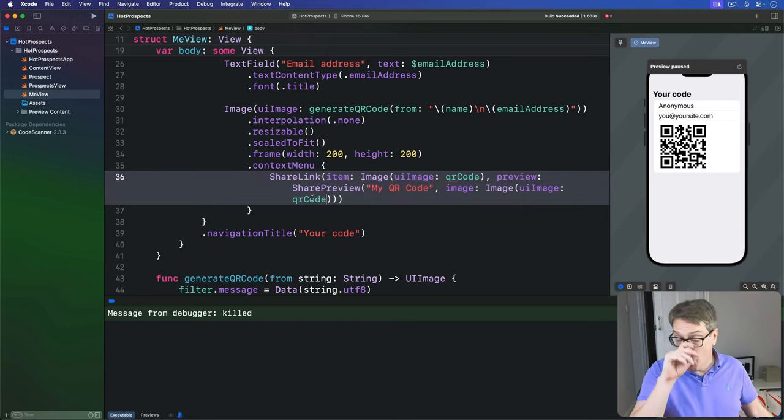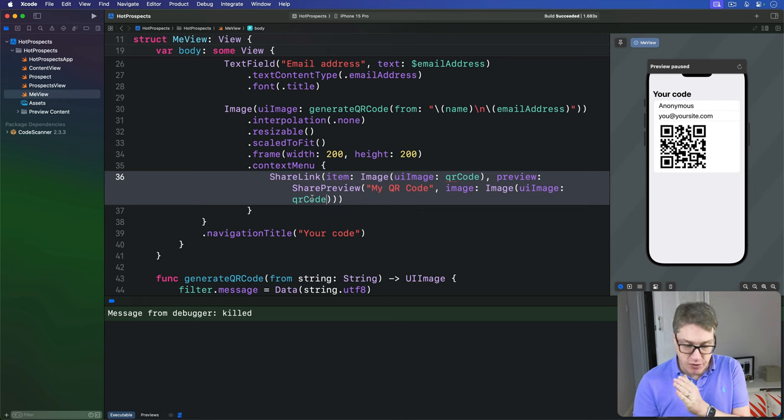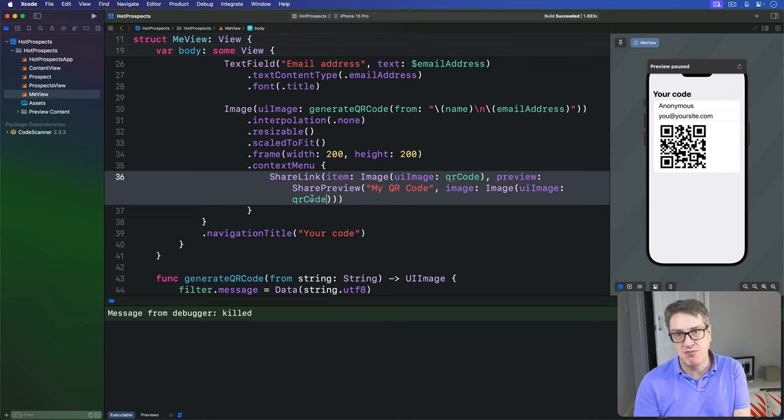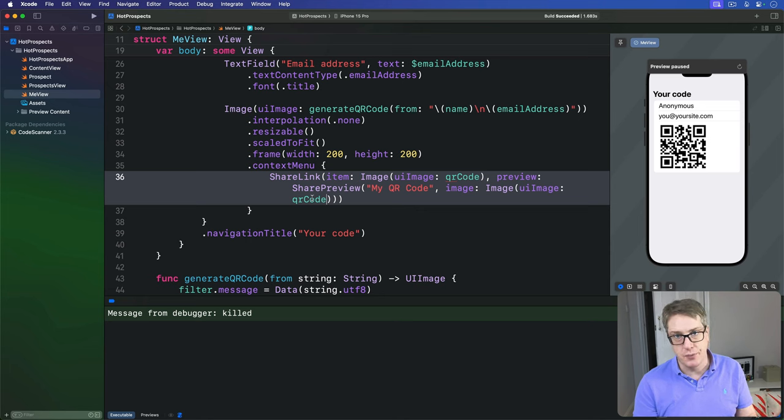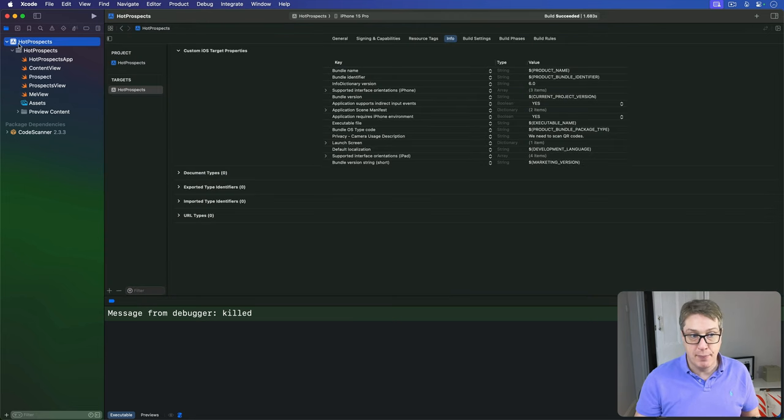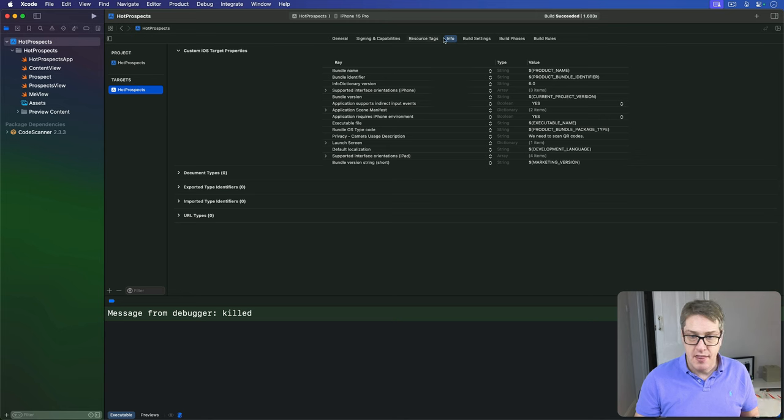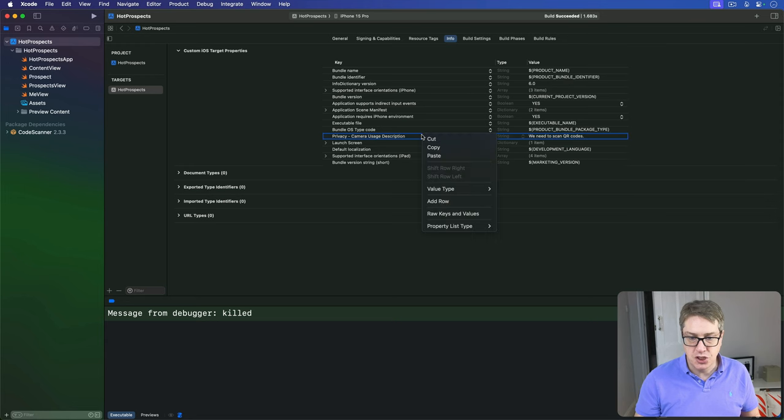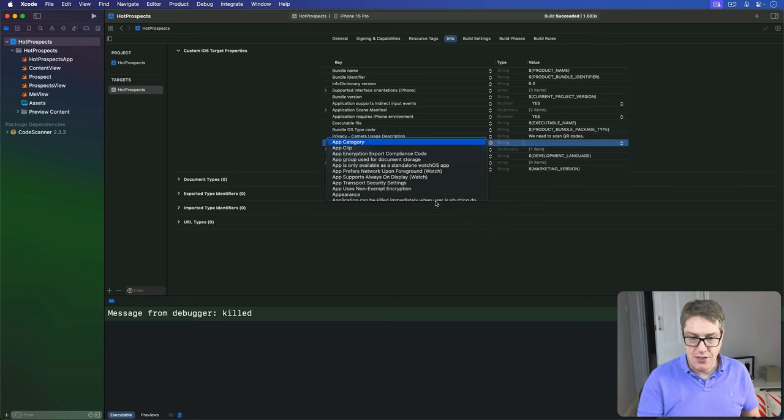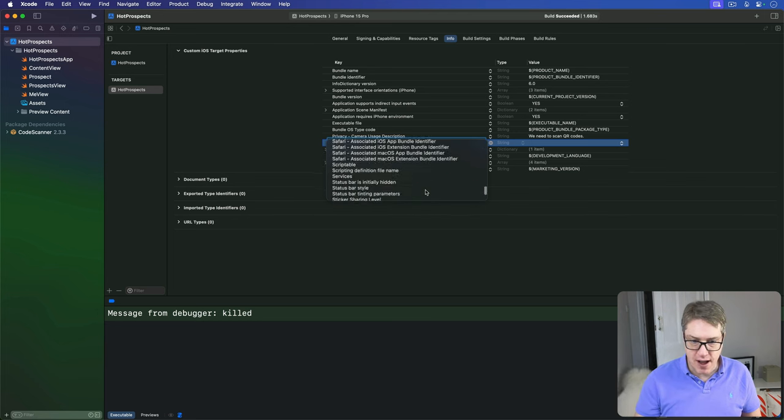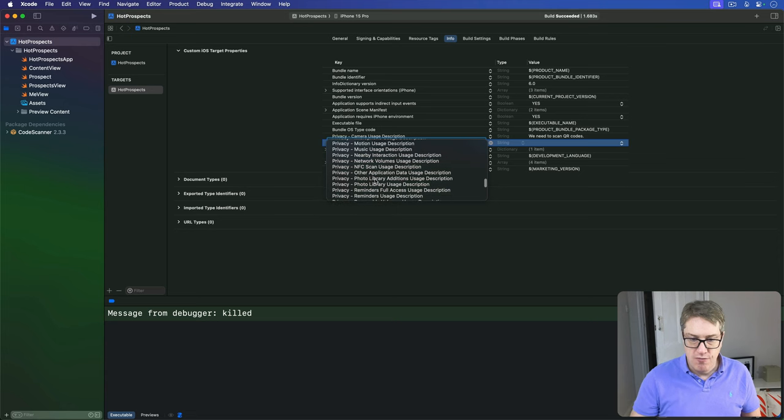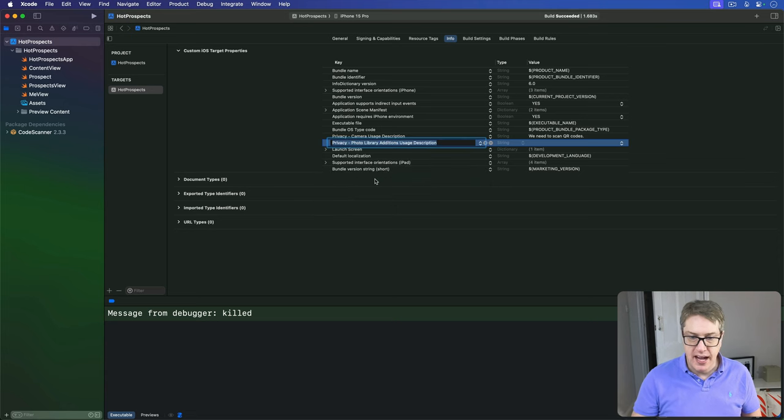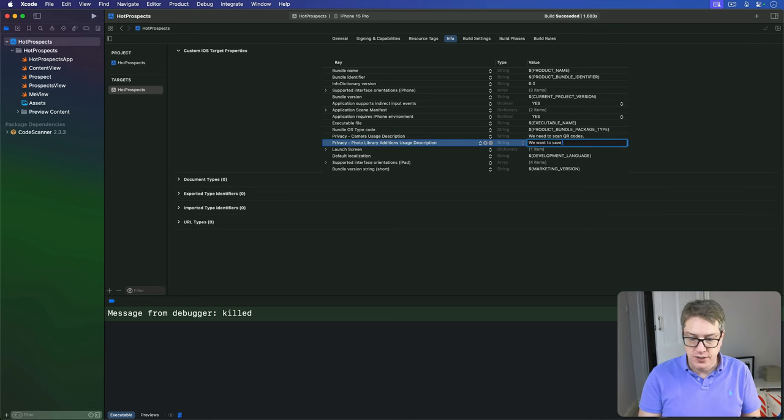Now, before you go any further, make sure you add the same project configuration option we had for our Instafilter project. You've got to have a permission request in place asking, is it okay if I save this thing to your images, otherwise the option won't appear in iOS at all. What you want to do is go to the Hot Prospects app up here, choose Targets Hot Prospects right here, then go to the Info tab, and then right click somewhere in here and choose Add Row. Now the option we want, scroll way down to Privacy, here we go. You want Photo Library Additions Usage Description. We want to add pictures to the photo library. And the string we'll show is "We want to save your QR code."